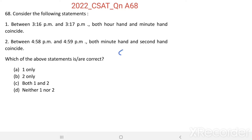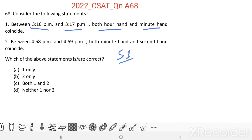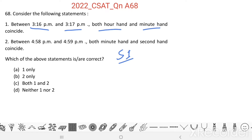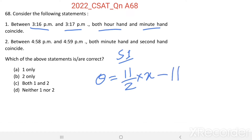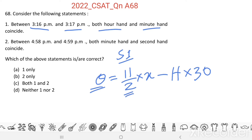Consider Statement 1: Between 3:16 PM and 3:17 PM, both the hour hand and minute hand coincide. When both the hour hand and minute hand coincide, the angle between them equals zero. The equation to find the angle between the hour hand and minute hand is: theta = (11/2) × x − h × 30, where theta is the angle between the hour hand and minute hand. The factor 11/2 represents the relative angular movement of the minute hand and hour hand for each minute — that is, for one minute, the relative angular movement equals 11/2 degrees.